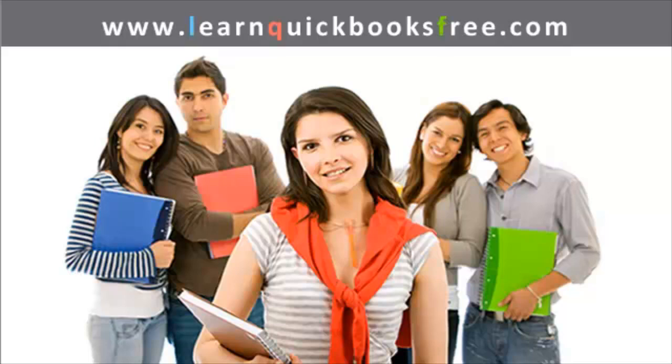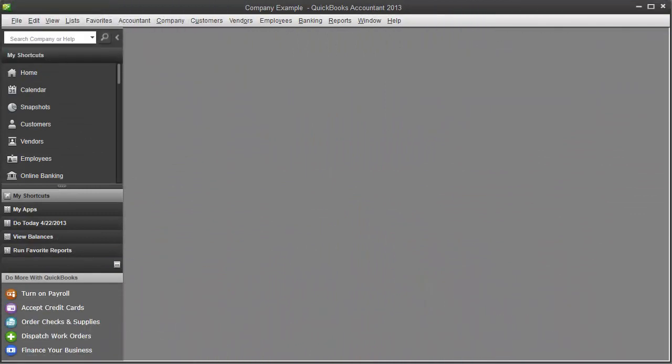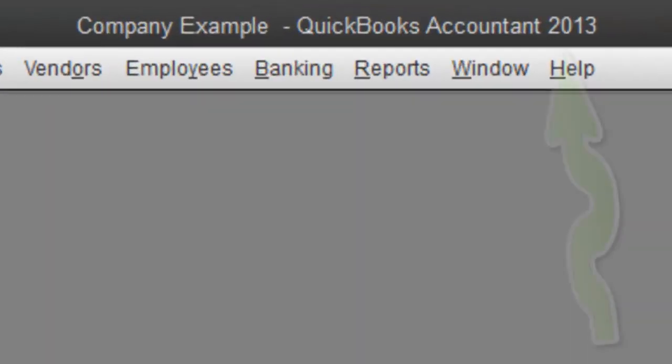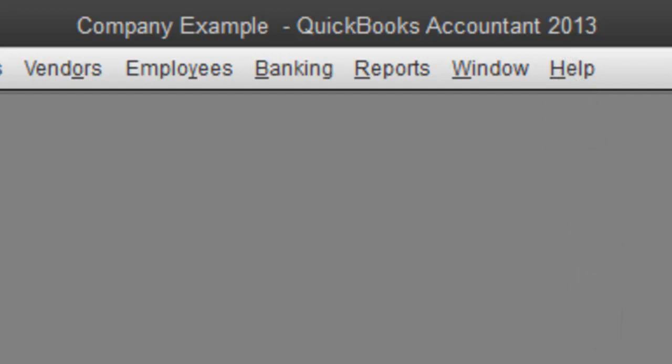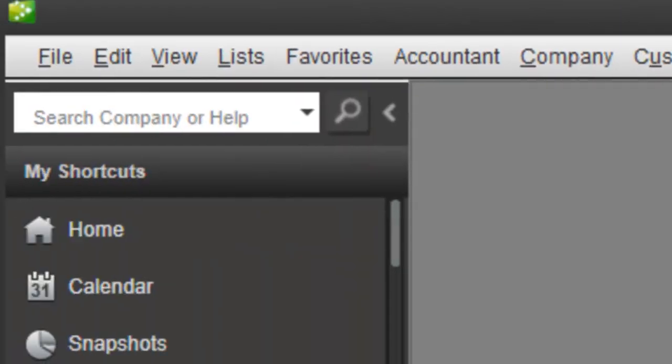Welcome to www.learnquickbooksfree.com. That's right, this is where you get to learn QuickBooks for free. And hello to everyone out there. I have a special treat for you guys. Going forward in these videos, I will be doing them in QuickBooks 2013. That's right, we're out with the old, in with the new, and let's get to it.